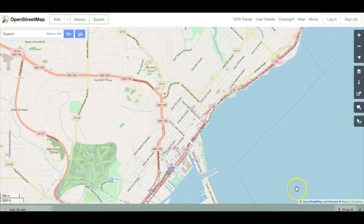Pause the video here and try each of these controls. Resume once you've finished.